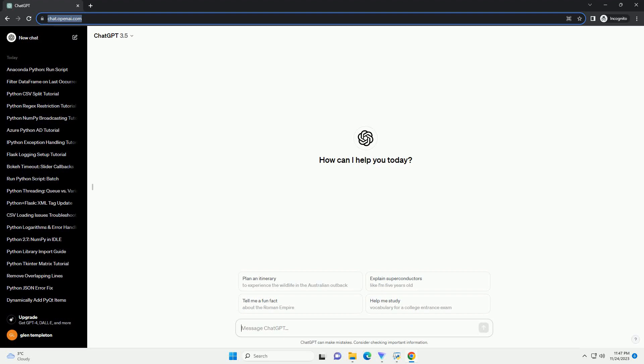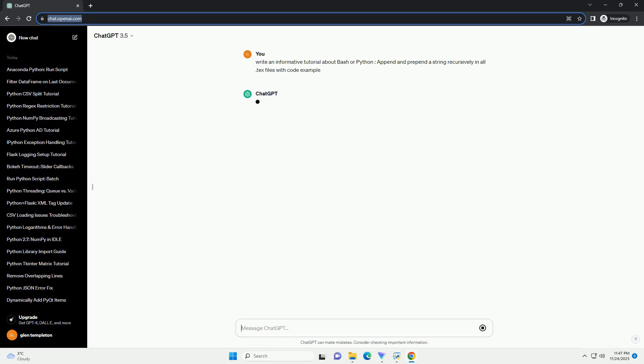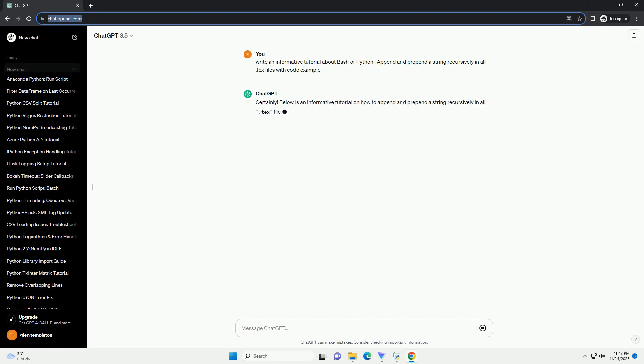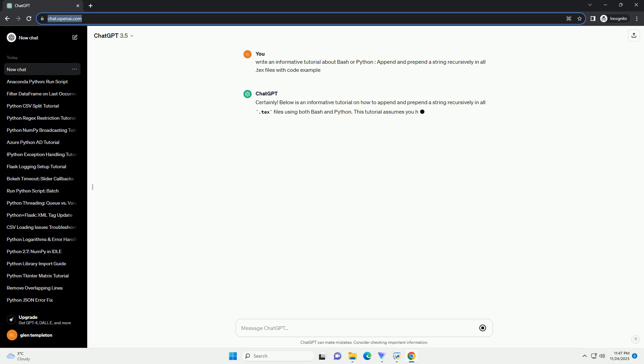Please subscribe and you can download this code from description below. Certainly, below is an informative tutorial on how to append and prepend a string recursively in all .txt files using both bash and python.